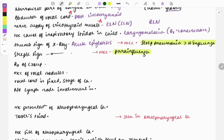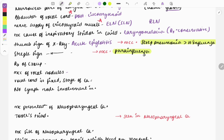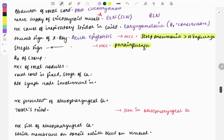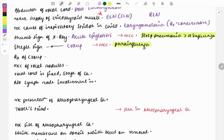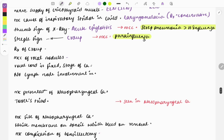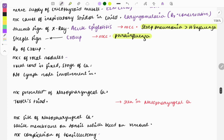The most common cause of epiglottitis is Streptococcus pneumoniae, with Haemophilus being third. The steeple sign on X-ray is seen in croup. The most common cause of croup is the influenza virus. One-liners are frequently asked on the treatment of croup.